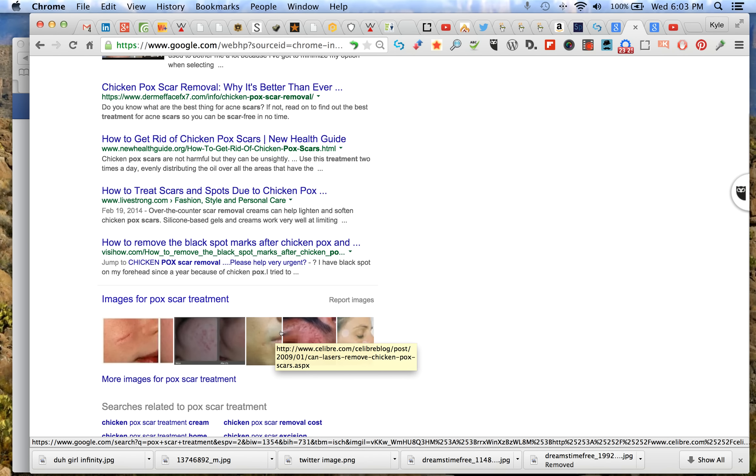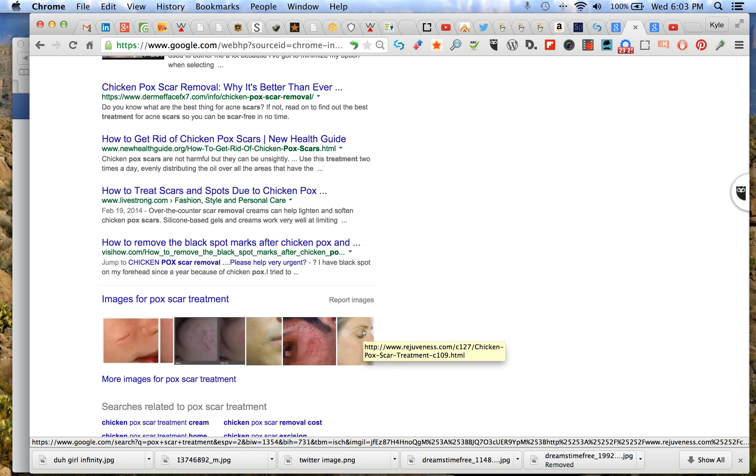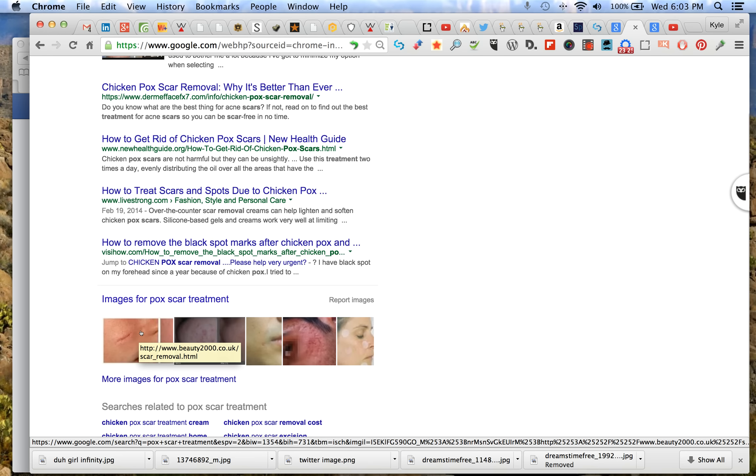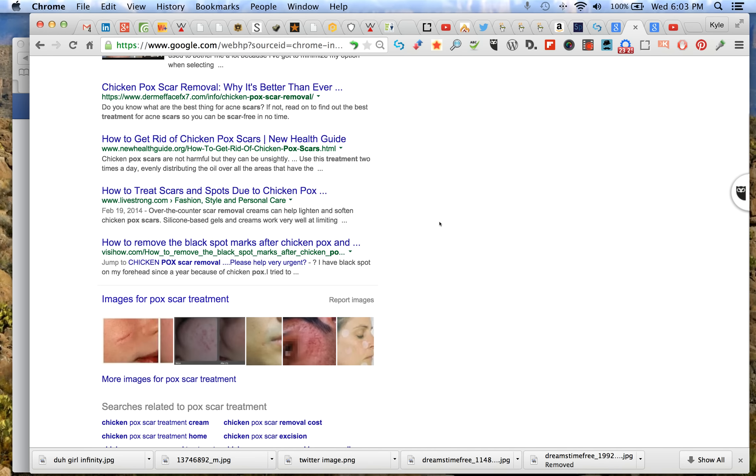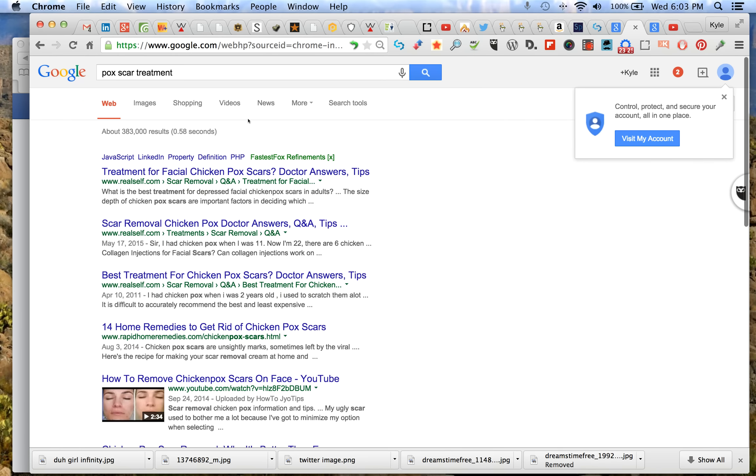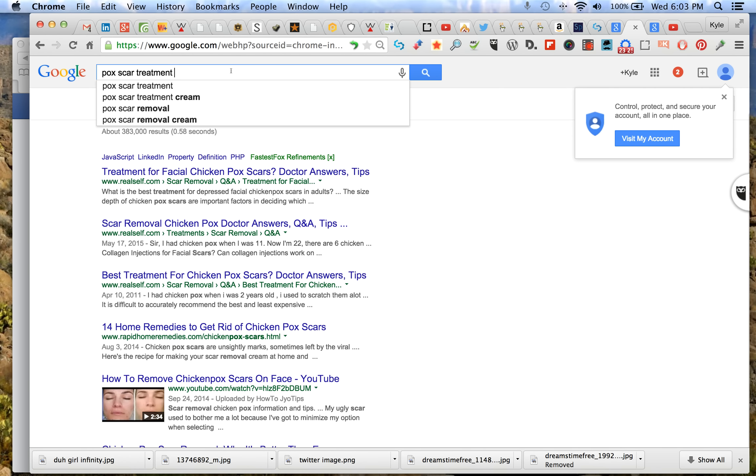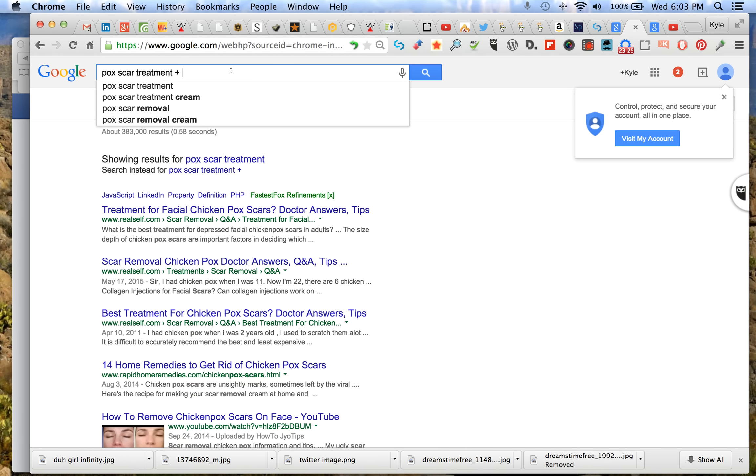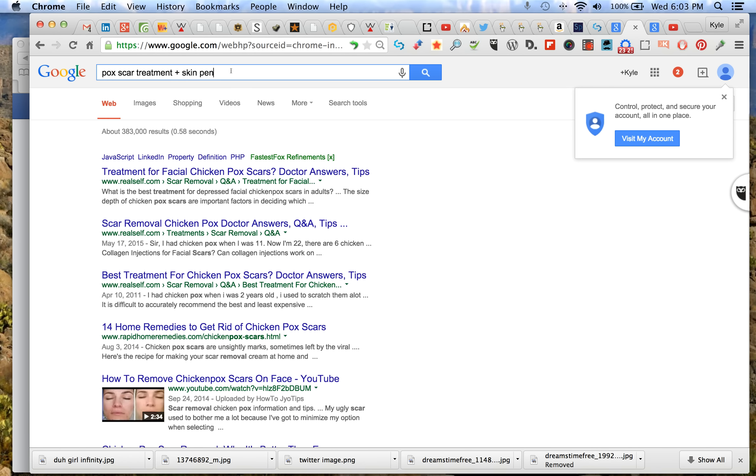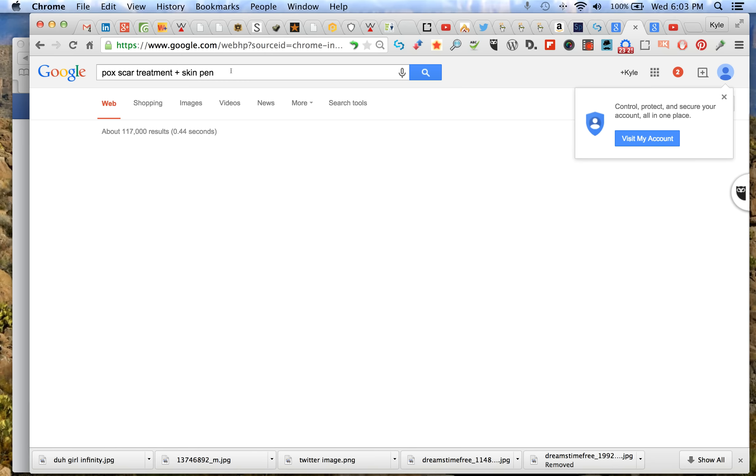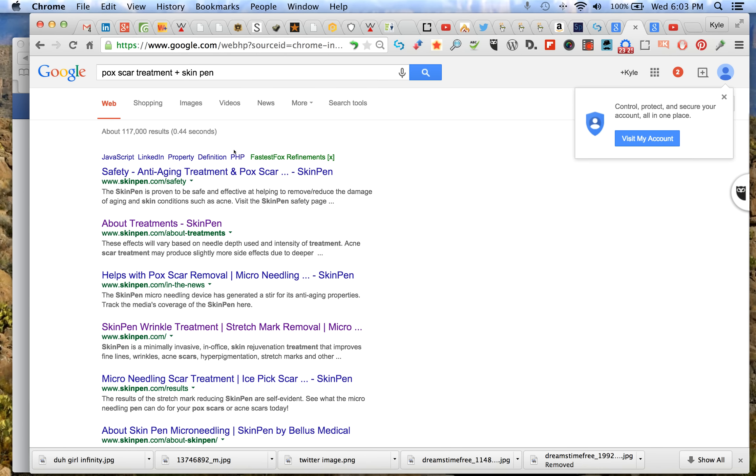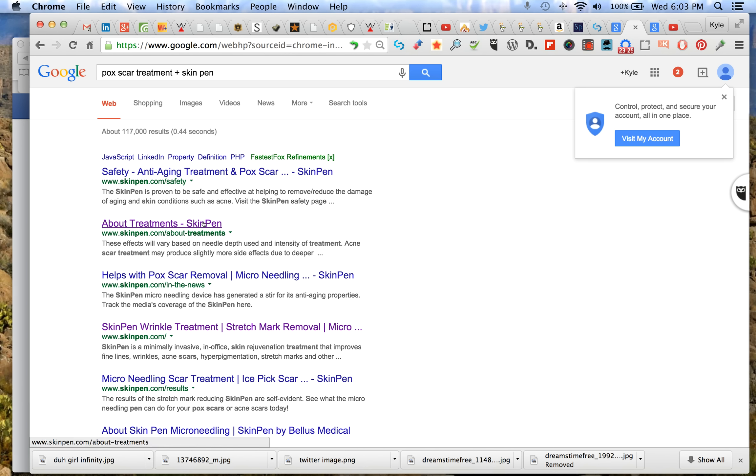That's a search return. Okay, none of these are SkinPin. So now let's do plus SkinPin.